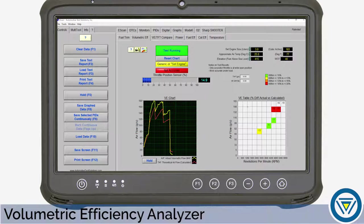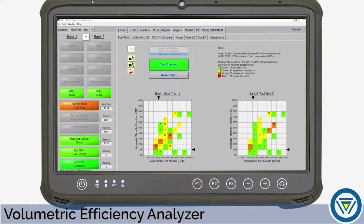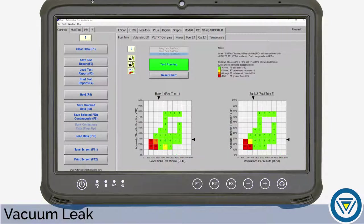Data has been logged and is now ready for review. Working with the data generated during both tests, we'll be able to identify the source of the fault. In our first example, let's take a look at how we can quickly identify an engine with a vacuum leak.